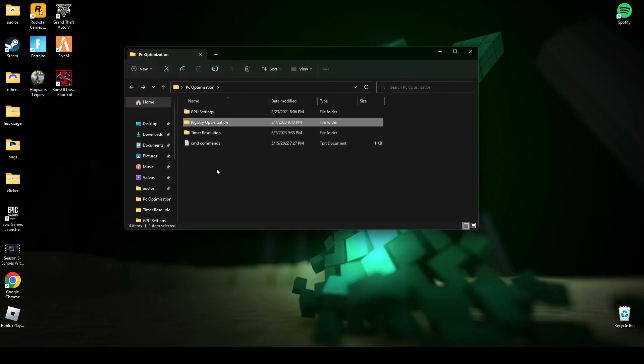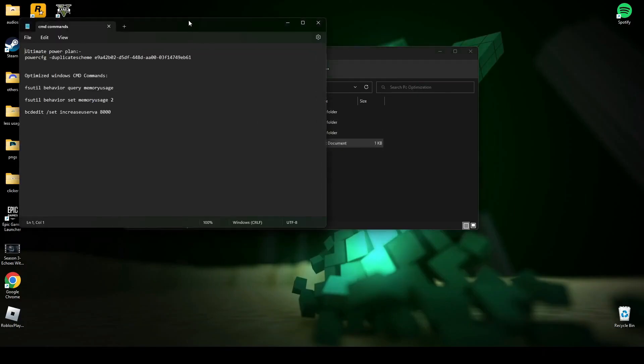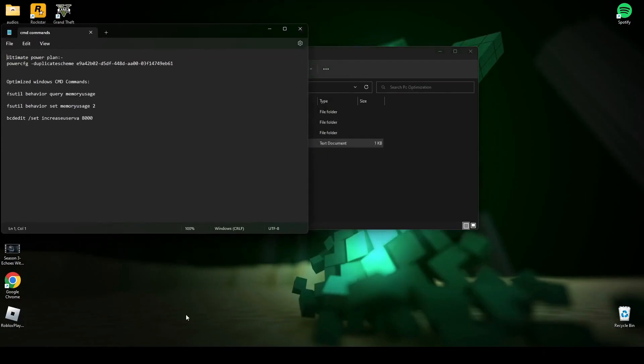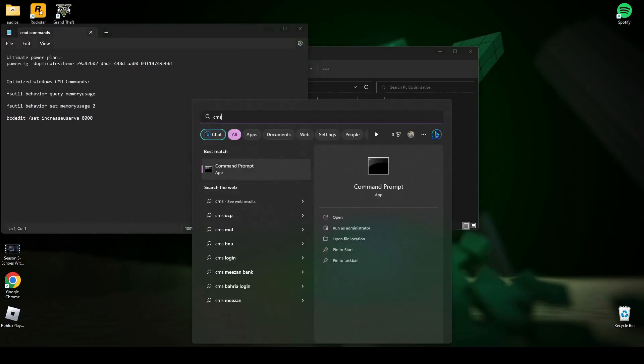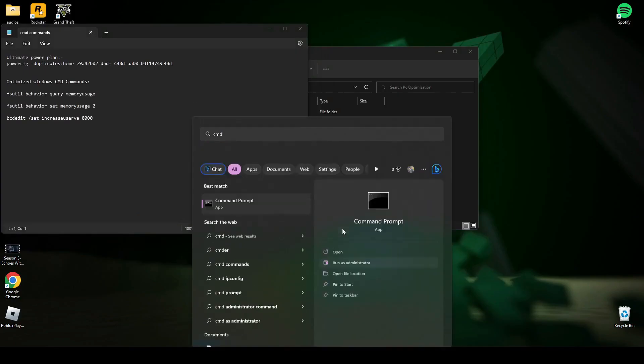After you're done with this, open this cmd command text file. Now search cmd and run it as administrator.